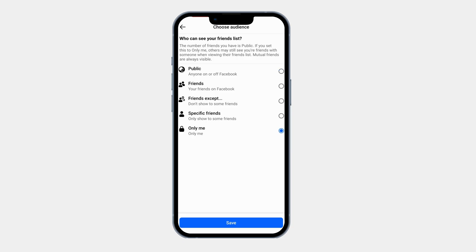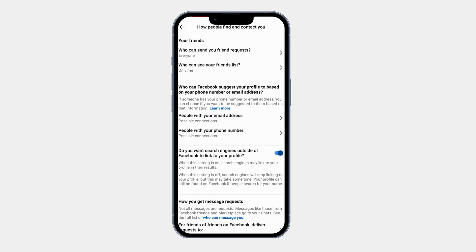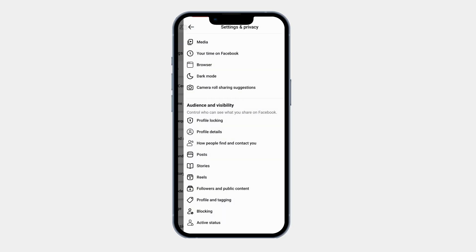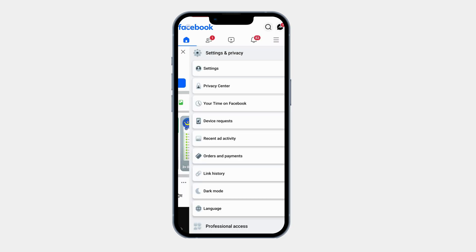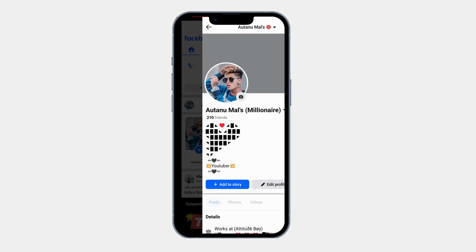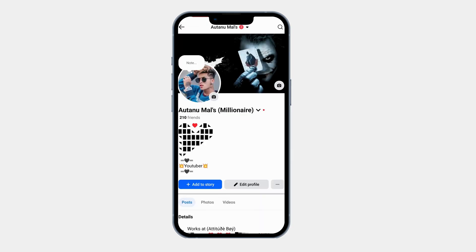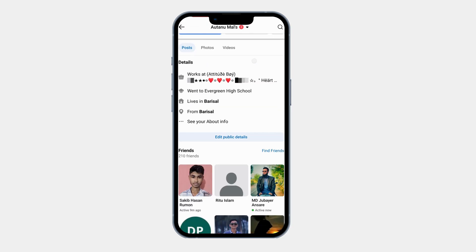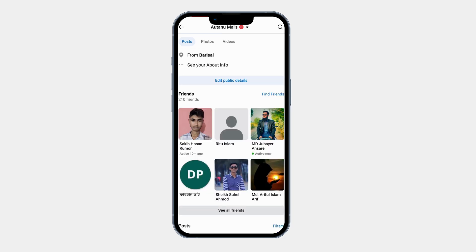Now your friend list is hidden and no one else can see it. Click on Save. To double check that your friend list is hidden, go back to your Facebook profile. Scroll down and here, only you can see the friend list. This ensures that your settings are working correctly.